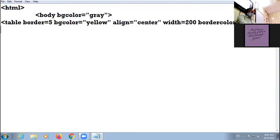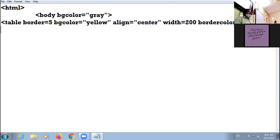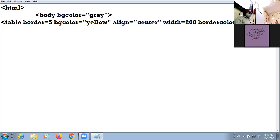Recording is on, please be quiet. Just focus on your PC and LCD. Right now in front of you I have used attributes: border, bgcolor, alignment, width, and border color. These were the attributes I discussed yesterday. Today we will be doing the next attribute, that is called frame.